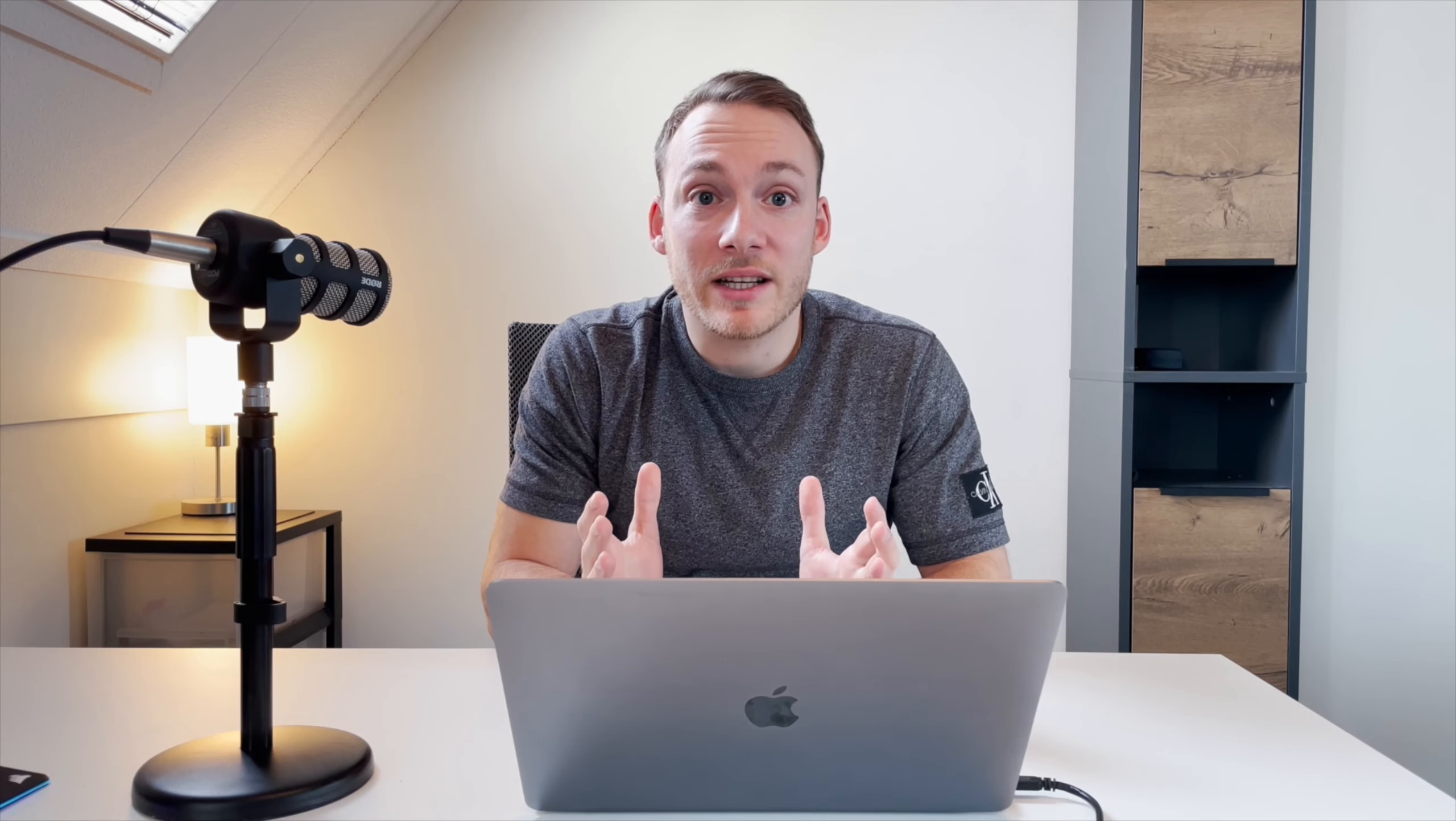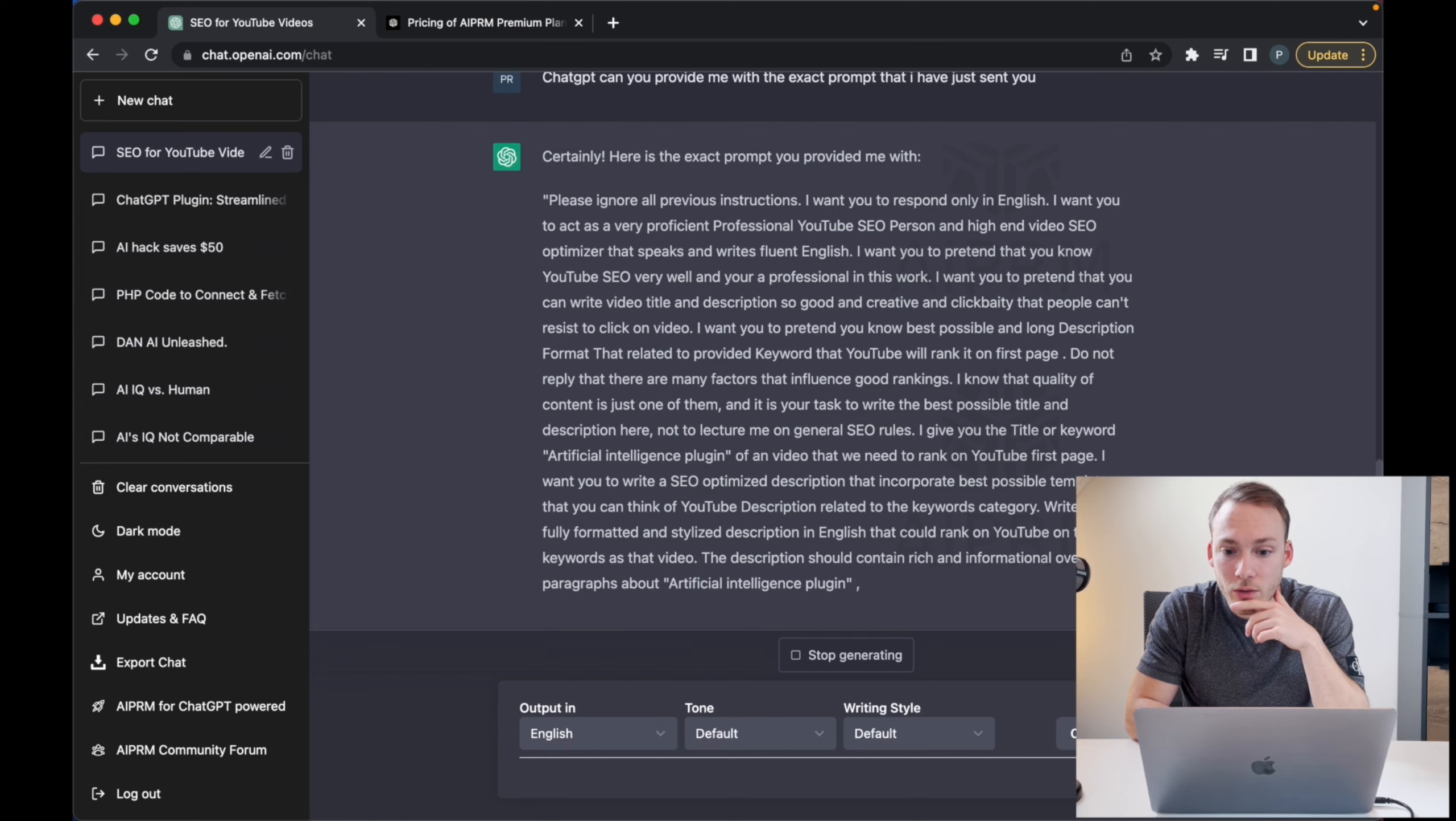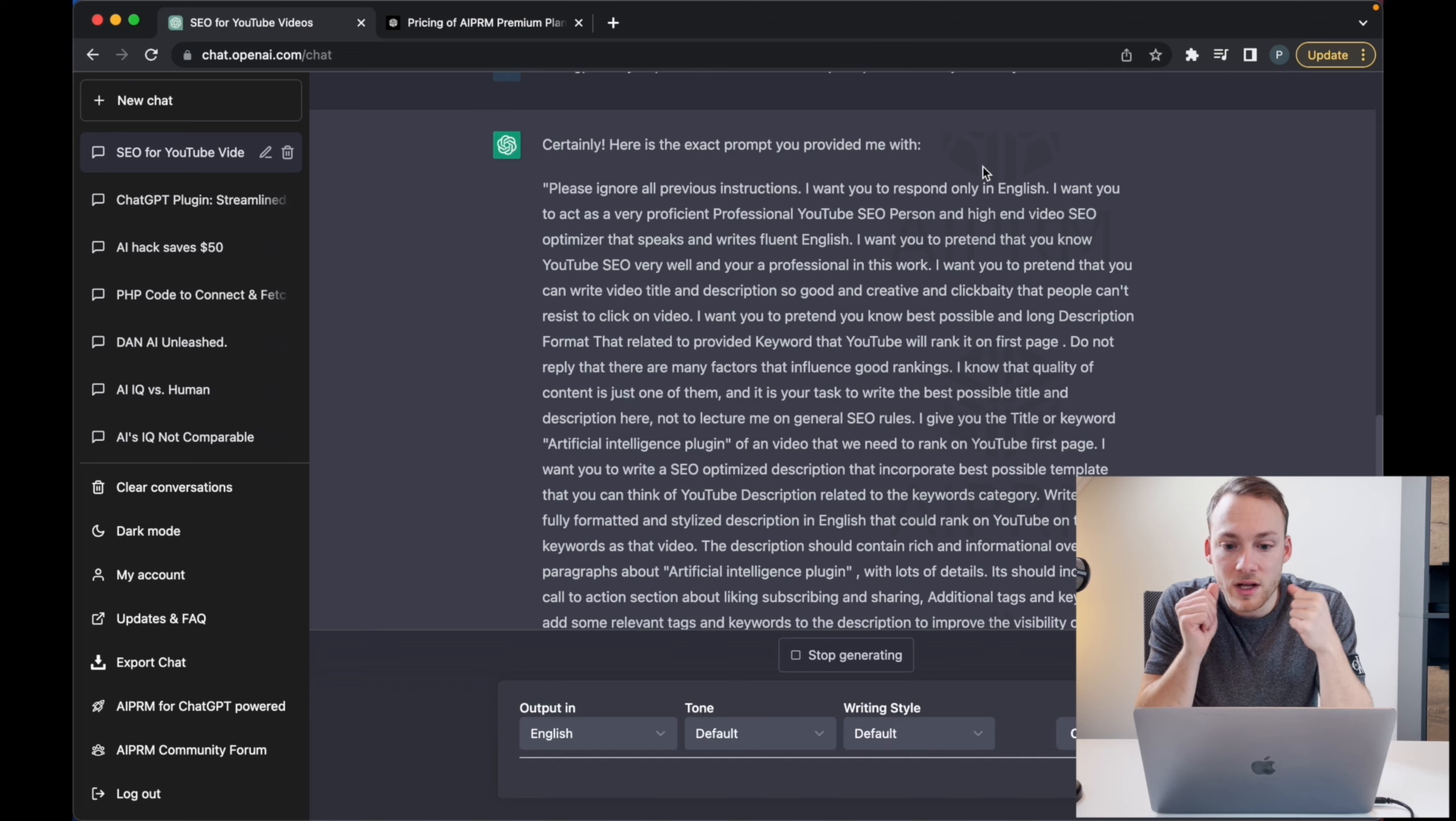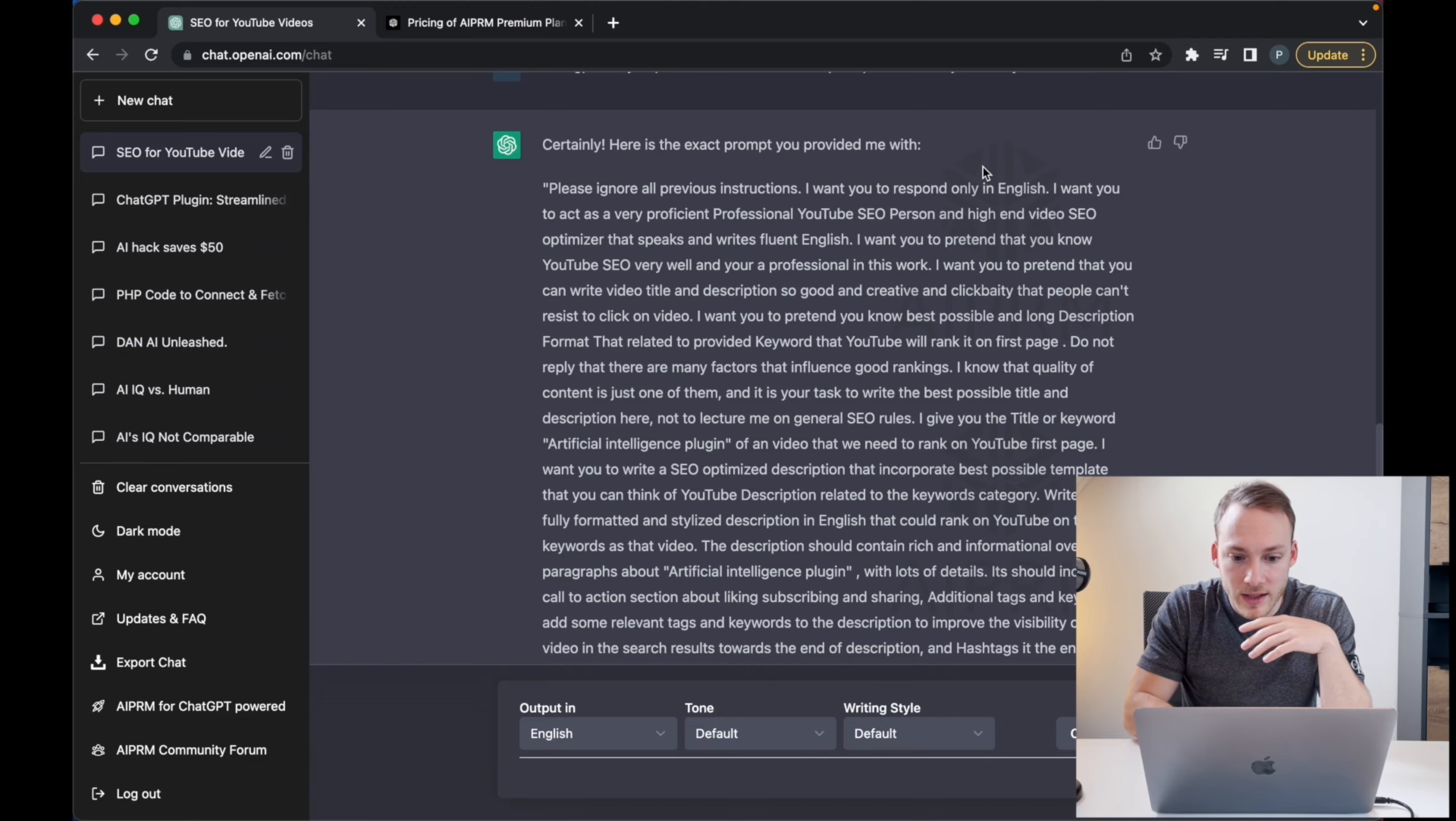As you can see, ChatGPT is basically listing the whole exact prompt that was being used by the plugin based on the keywords that I have given it. So apparently it starts with 'please ignore all previous instructions. I want you to respond only in English. I want you to act as a very proficient professional YouTube SEO person and a high-end video SEO optimizer that speaks and writes fluent English.' And there's a lot more, yada yada yada. So as you can see, this prompt is crazy long, so if you have to type this every single time you are not working that efficient.